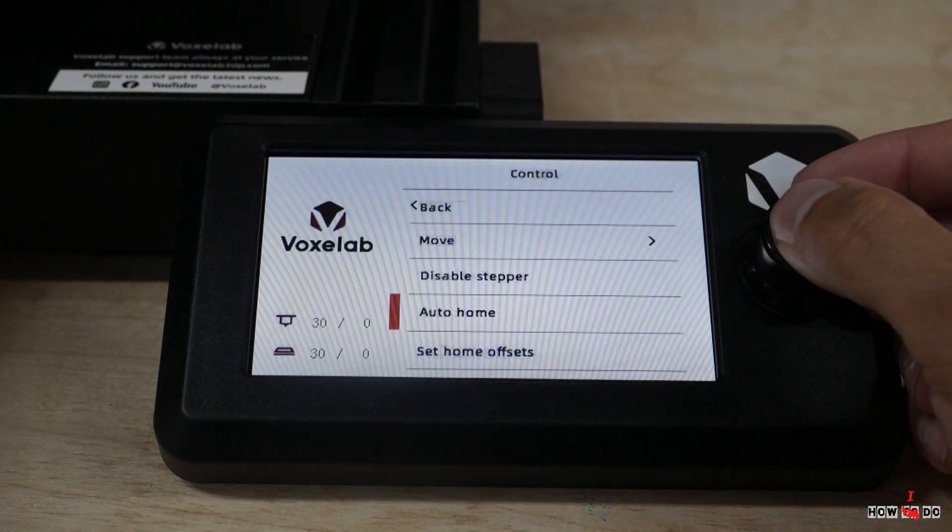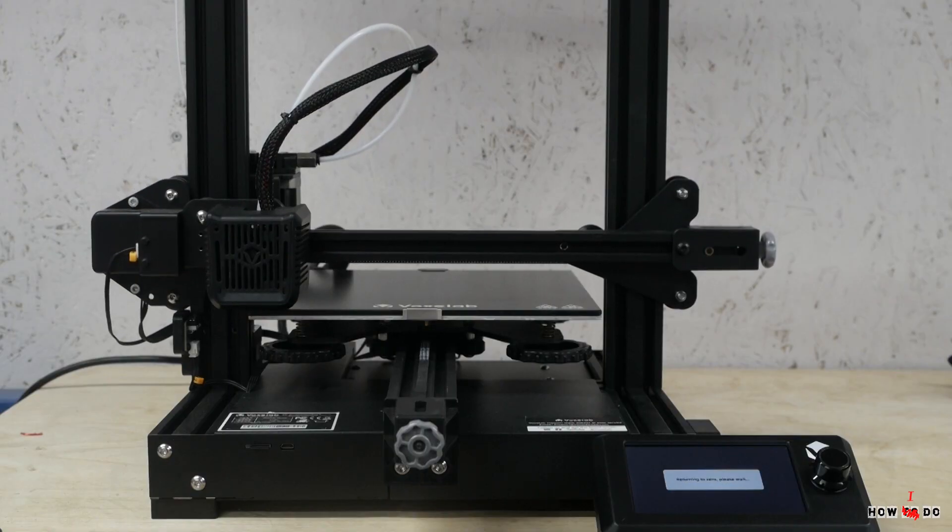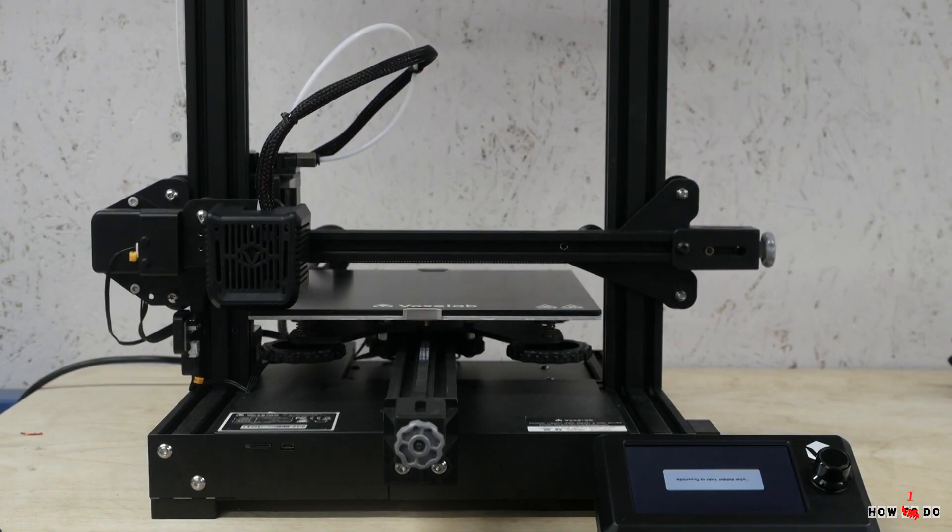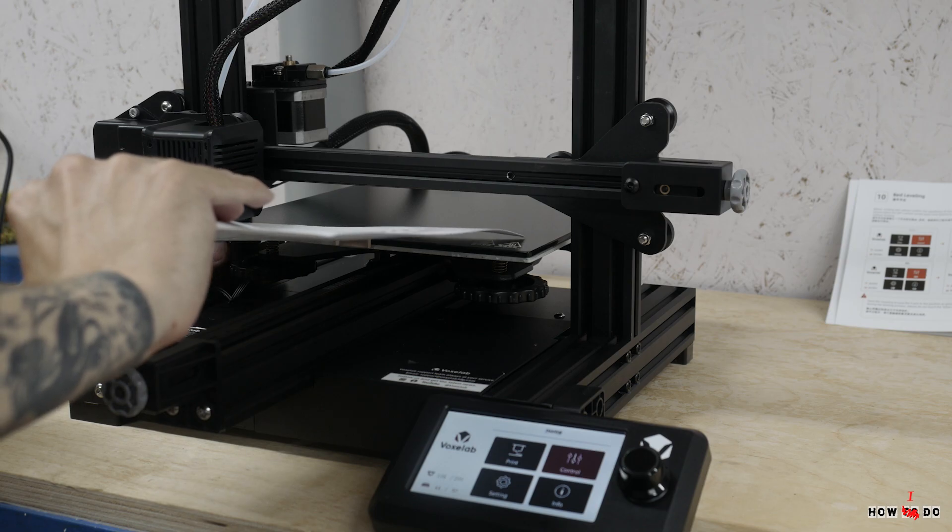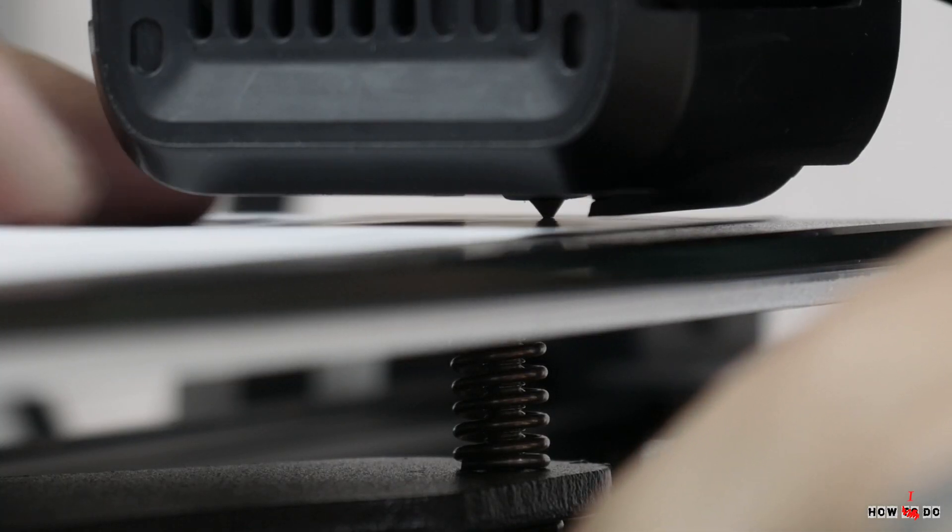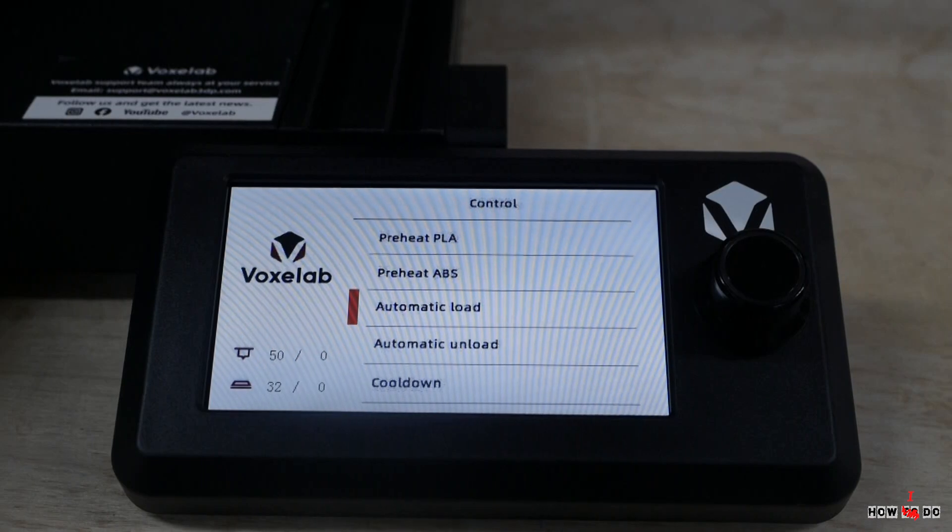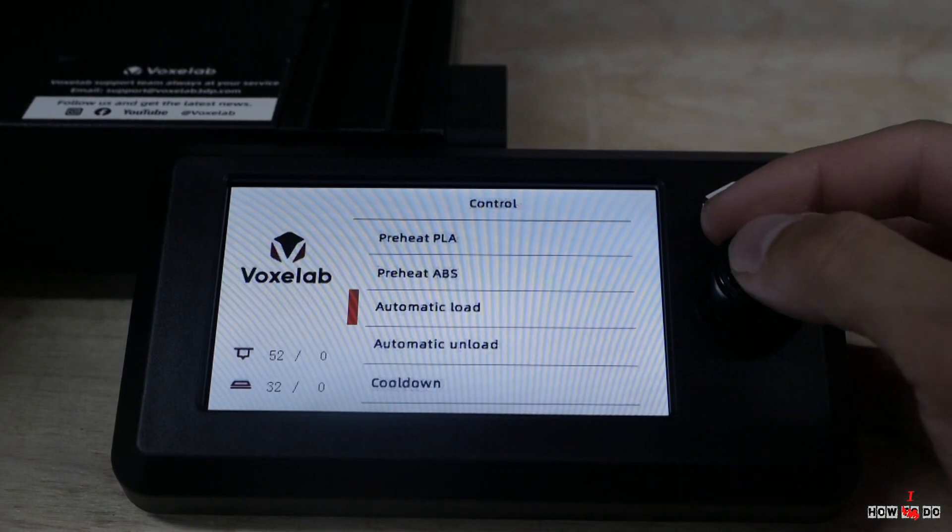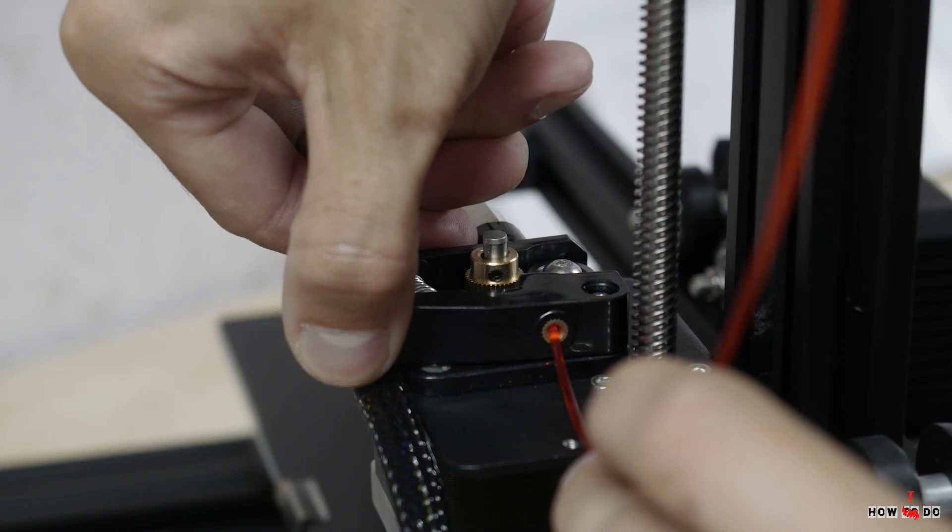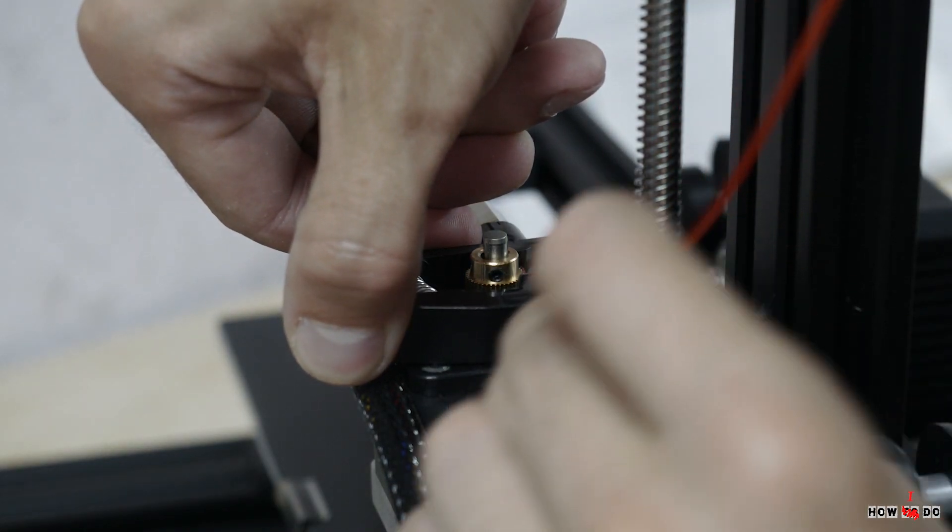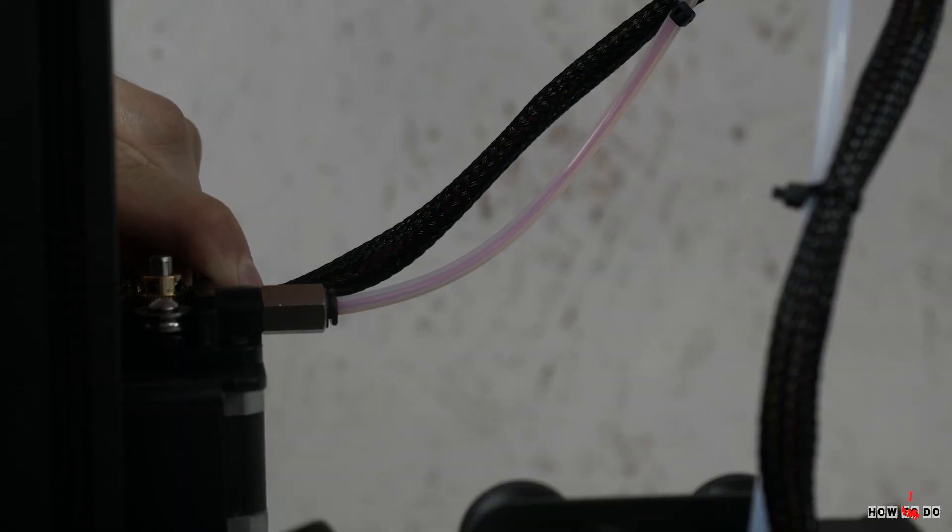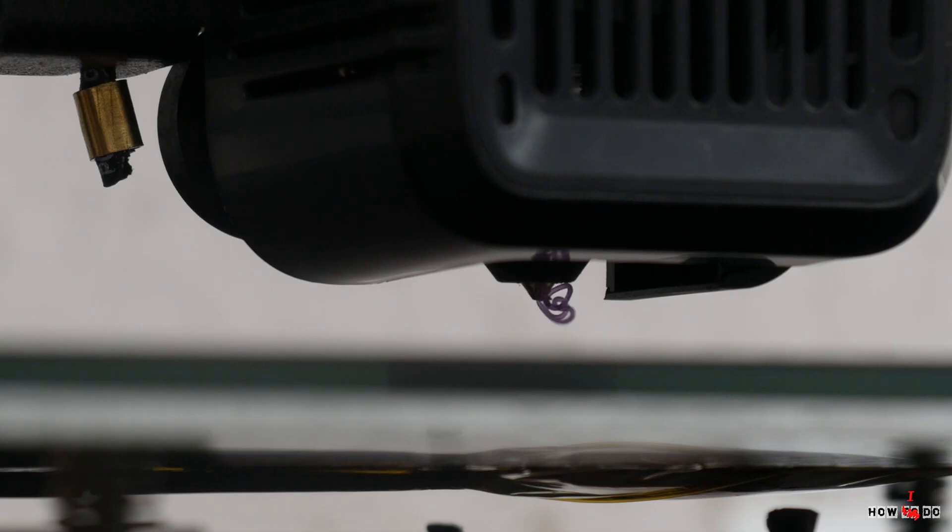Send it to home position. Calibrate the table by placing paper and tighten the screws under the table until you lightly touch it. After that you can start heating the nozzle to a temperature about 200 degrees Celsius. Press the lever and push the filament into the extruder. That's it, the printer is ready to go.